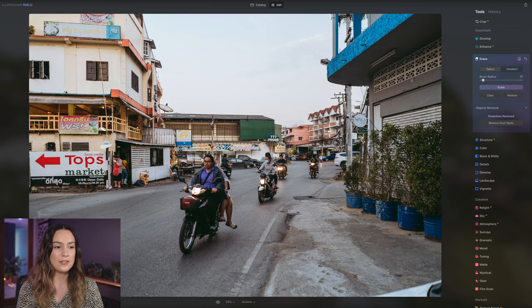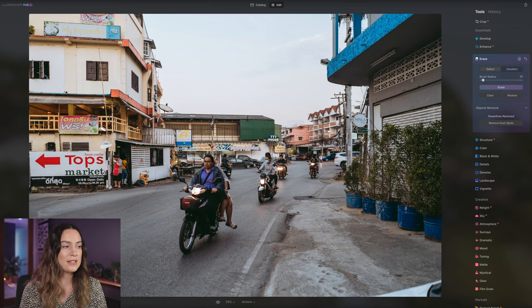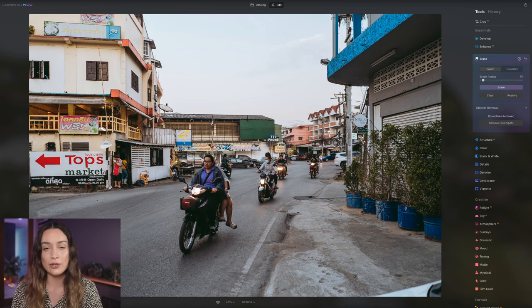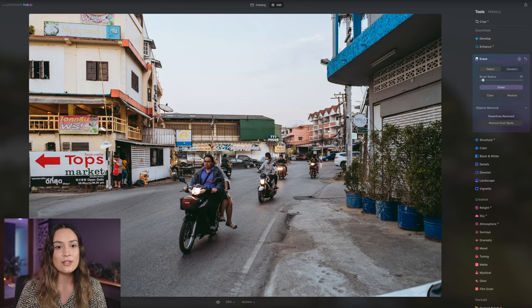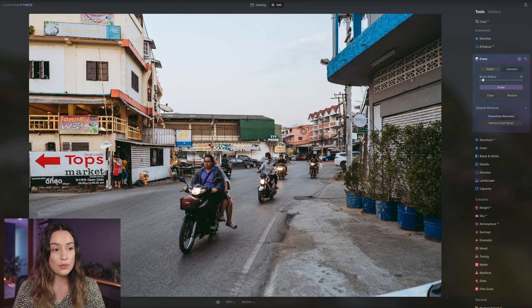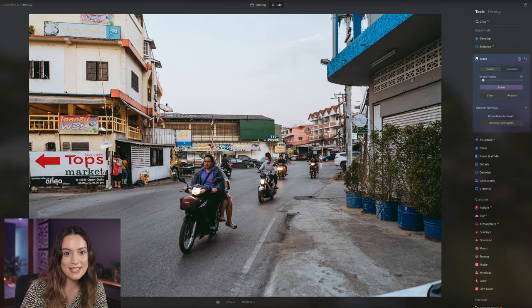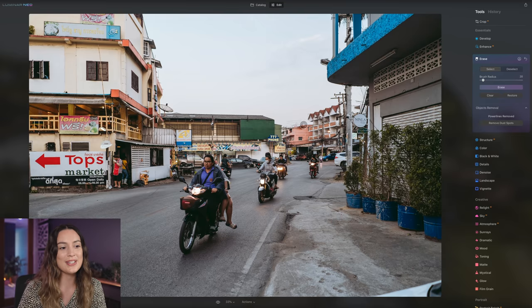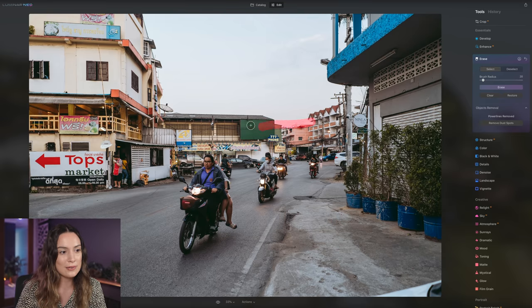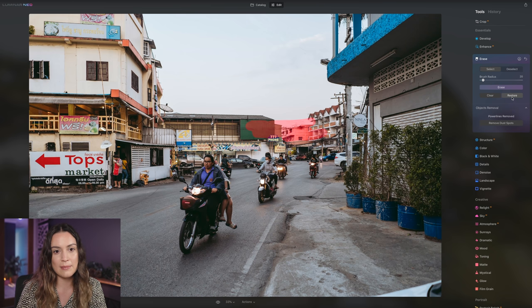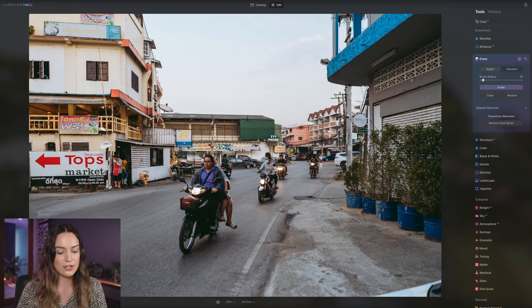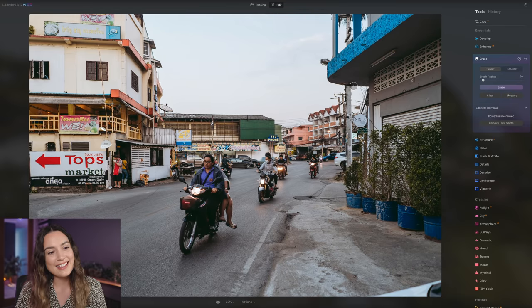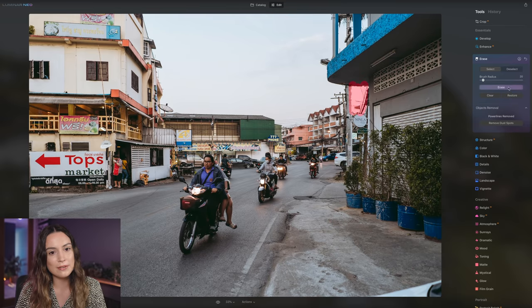So I kind of like having some power lines in the photos because it is part of the location that I was in. So if the tools do remove something that you did want in your photo, you can use the erase tool. So I'm going to select all these power lines here because I want them back in my image. And I'm going to select restore and that's just going to bring them back. And you can see here is a little bit of texture too. I'm going to bring these back as well.